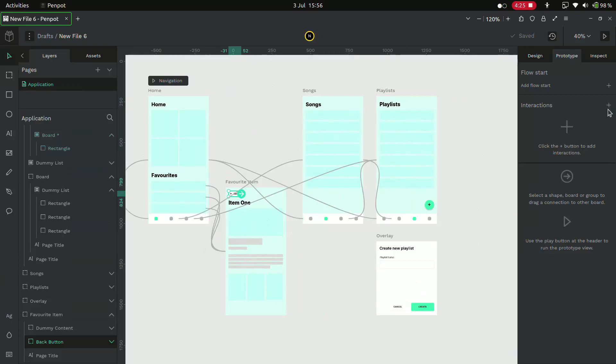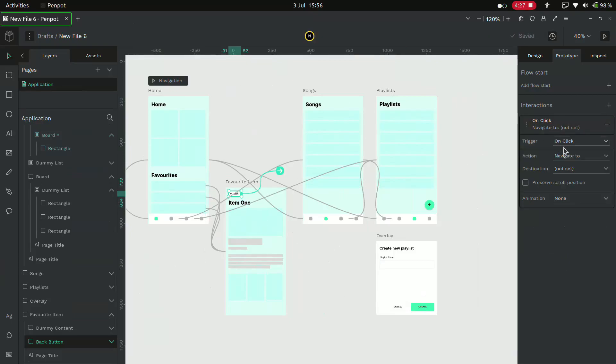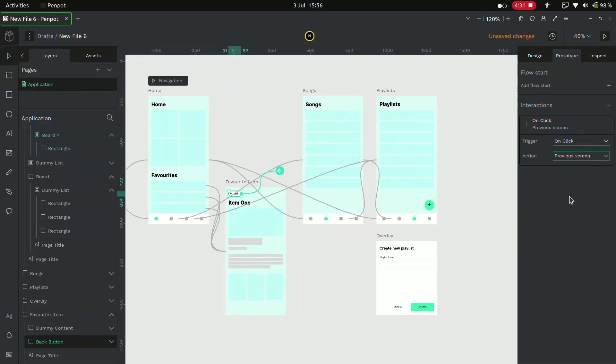Now select the back button and click the add interactions button. Now the trigger is set to on click but this time the action is set to the previous screen instead of a specific screen.